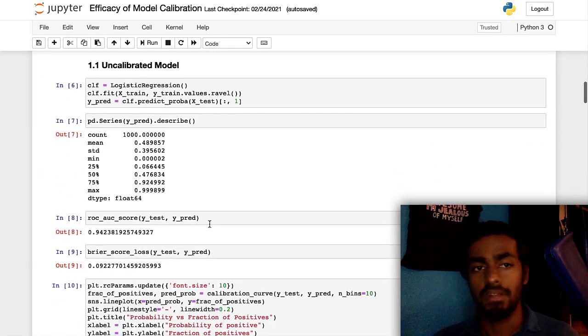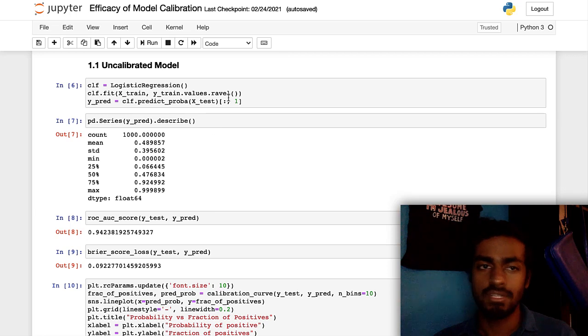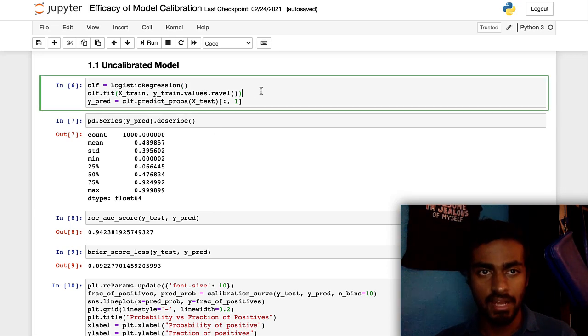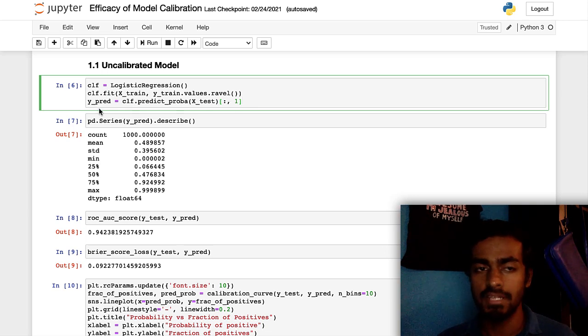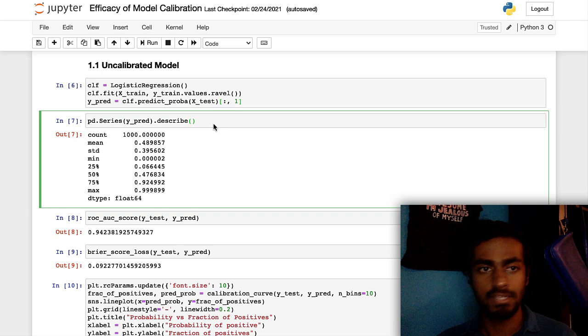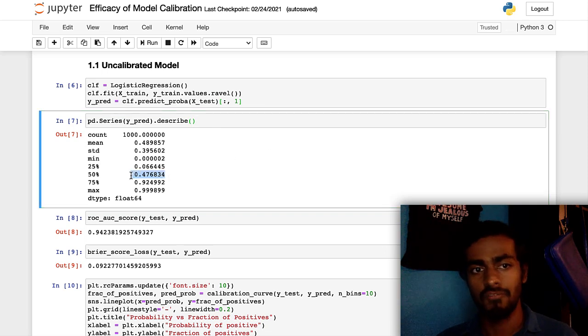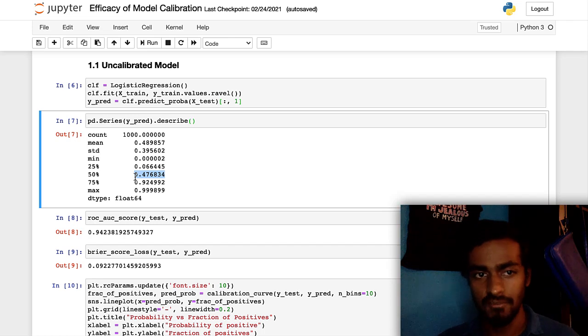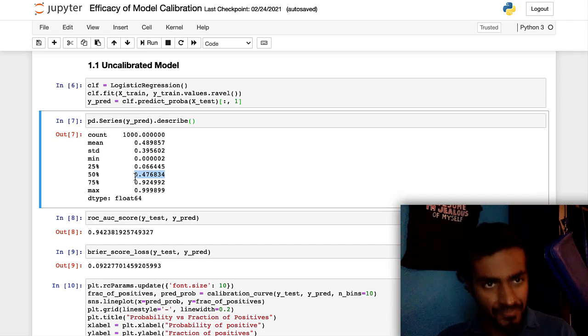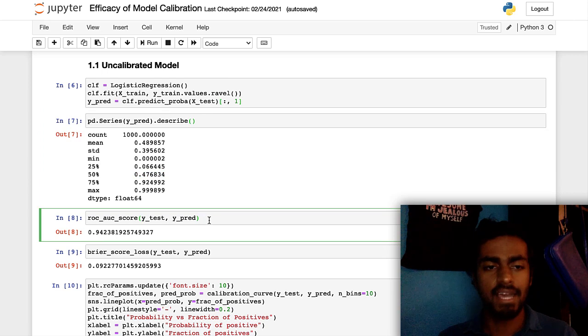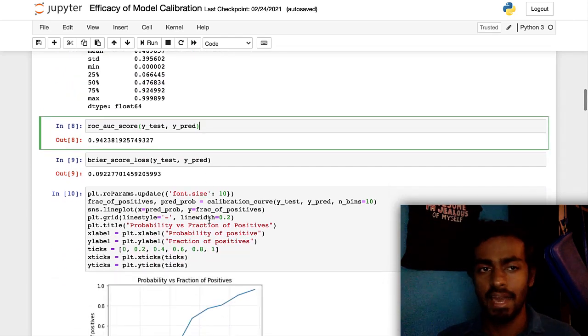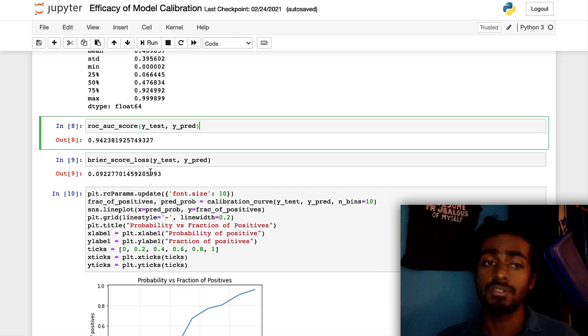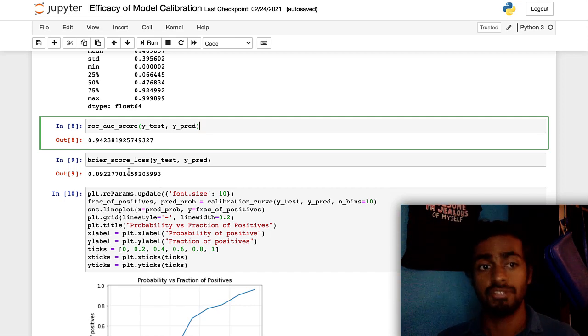So let's first consider the uncalibrated model case. So right now, we're just going to fit a logistic regression model on the training data, and then make some predictions. YPRED will be basically a list of probabilities. So if I look at the distribution of probabilities, you kind of see, half of them are below 47 percent, half of them are above 47 percent, which kind of makes sense. That's correct. In this case, the ROC, the AUC is about 94.2 percent. Pretty good model. We'll roll with it.